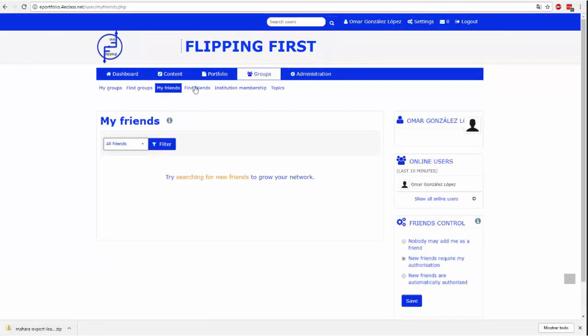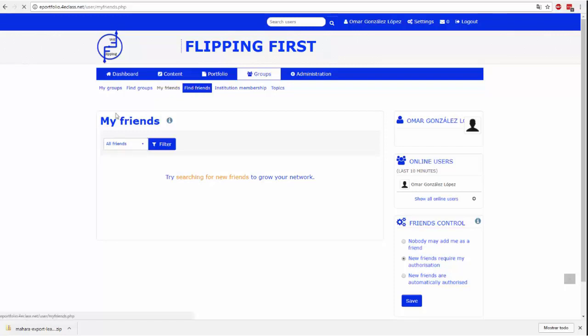Znajomi mogą również być sposobem na usprawnianie procesu udostępniania strony kolekcji. Na tych dwóch stronach możemy sprawdzić naszą listę aktualnych przyjaciół lub przeszukać wśród innych użytkowników, aby wysłać zaproszenie do znajomych.